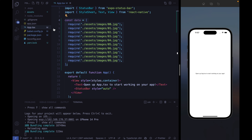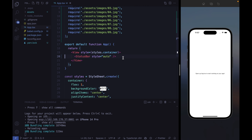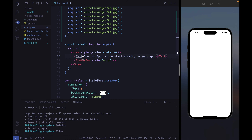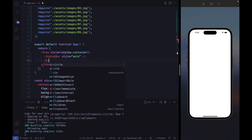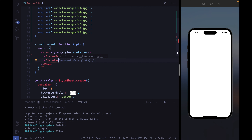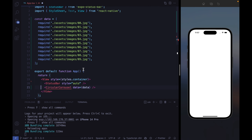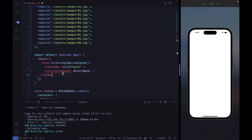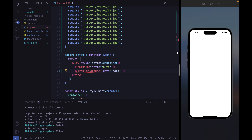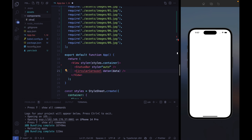Let's get back to our app file, get rid of this text component, and start to define the CircularCarousel component here. Copilot is helping since the beginning and everything looks correct. Of course we are going to pass the data array to this component, but we need to define the component itself. This component will be quite complex, so let's create a separate components folder and add a circular carousel index.tsx file.